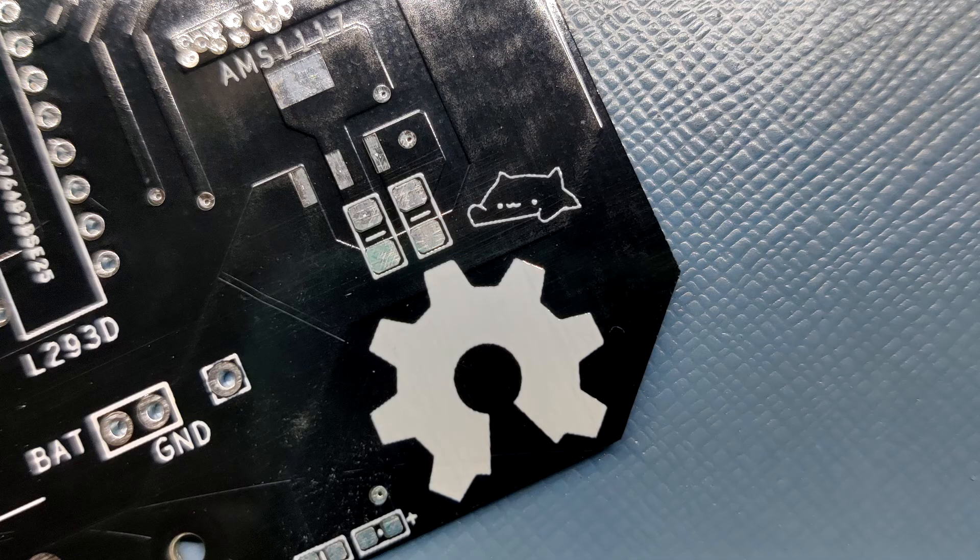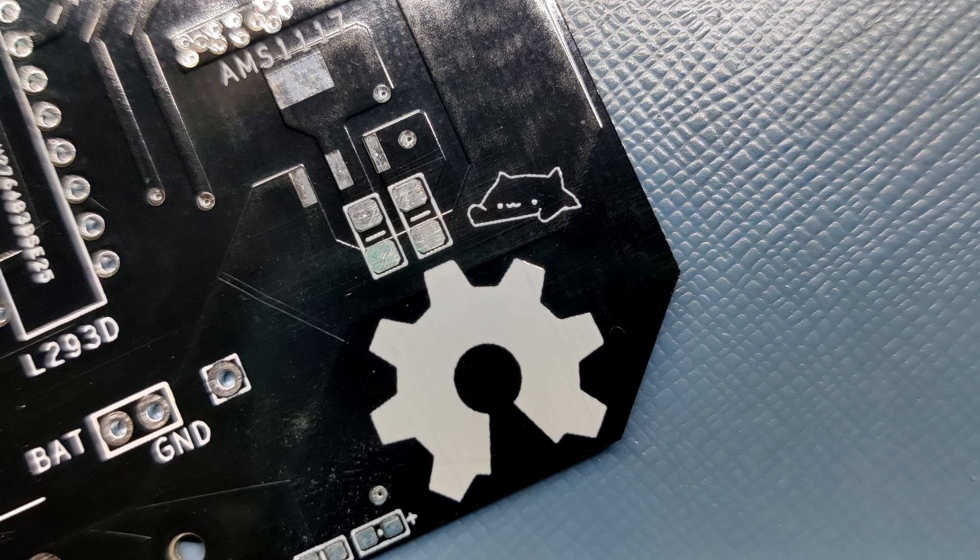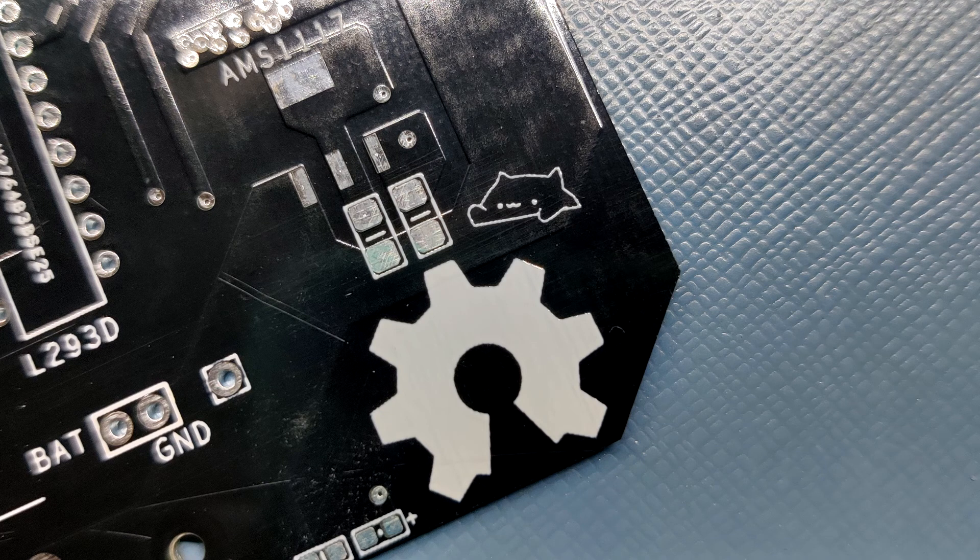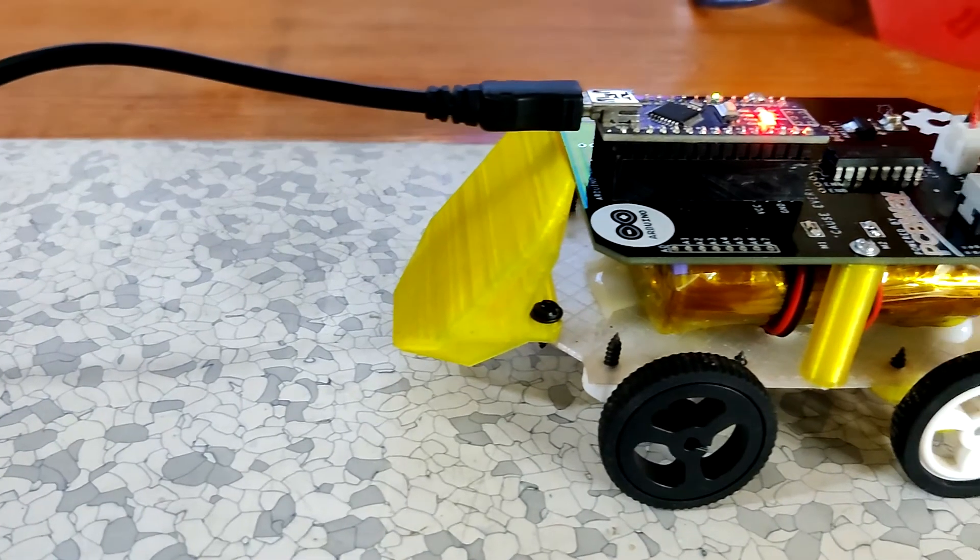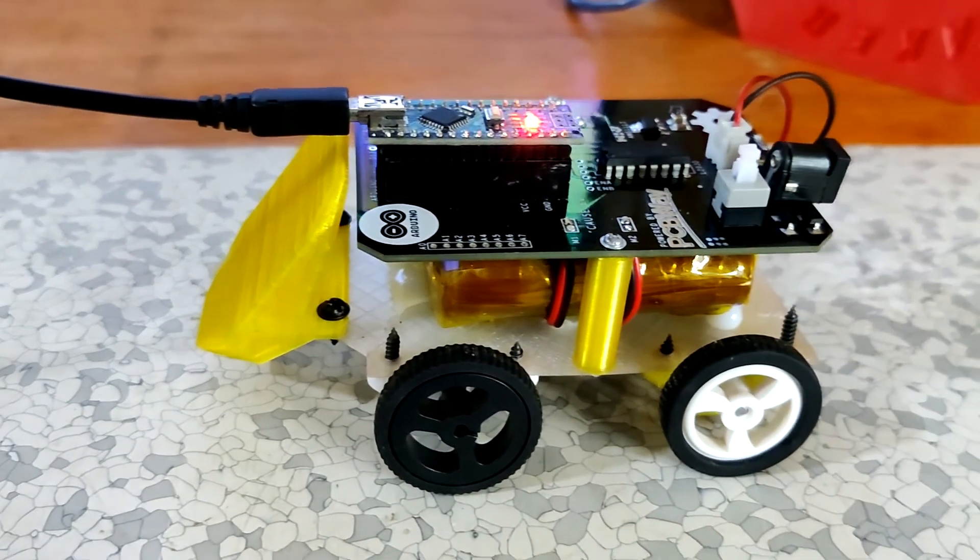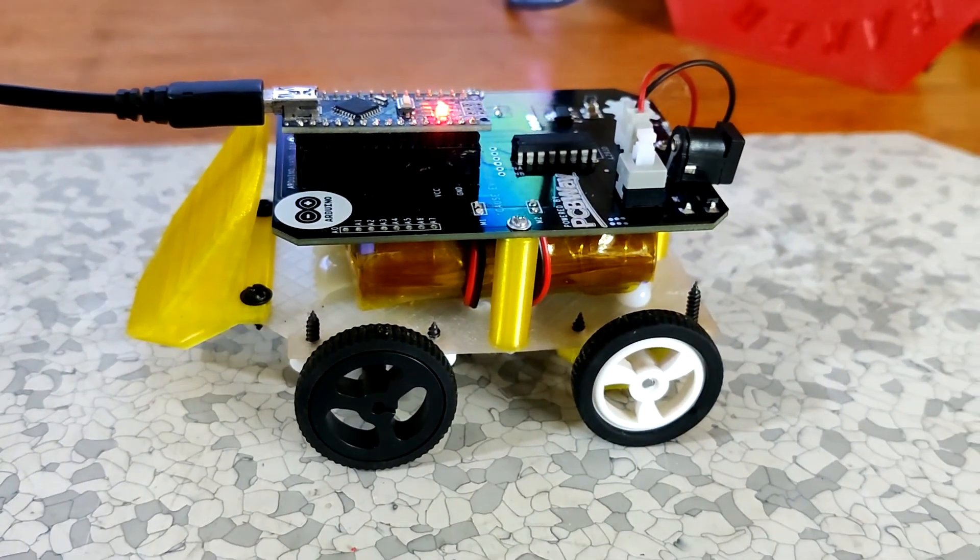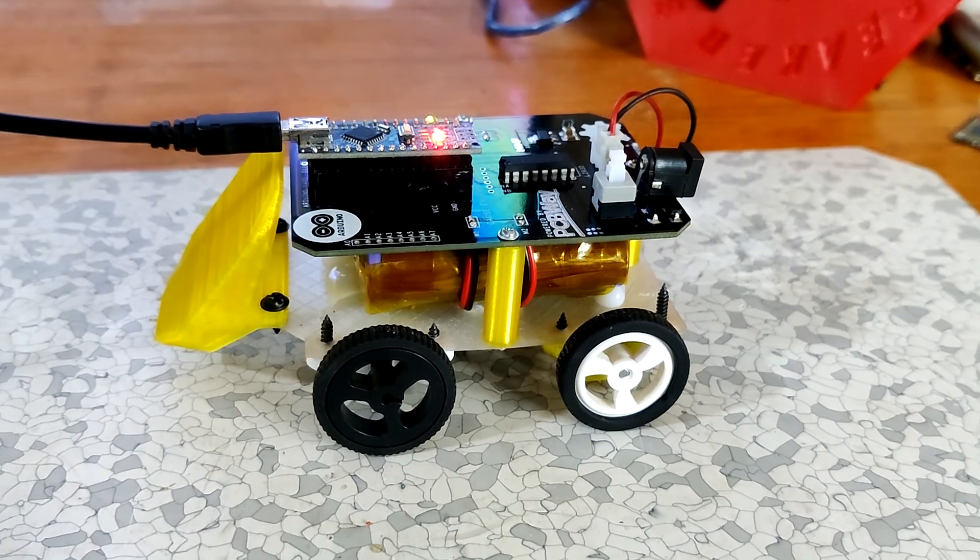This project is completely open source, so if anyone here wants to make one of these robots, then all the documents are attached in this project's page, which you can then download. Comment if you need any more help.